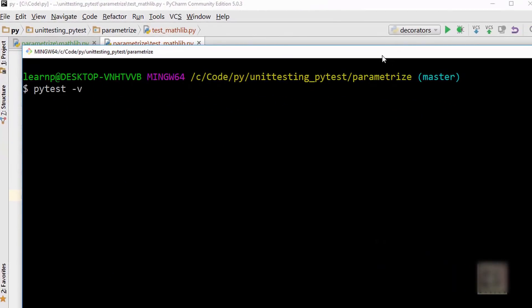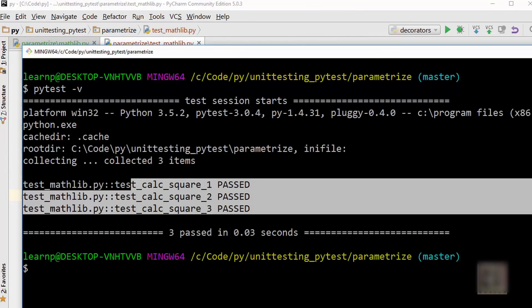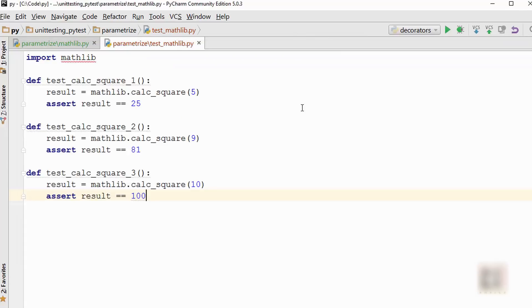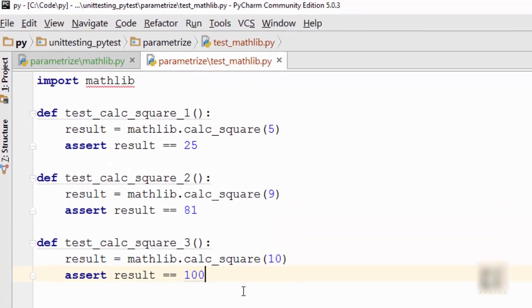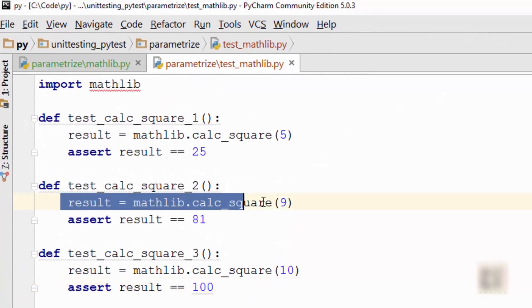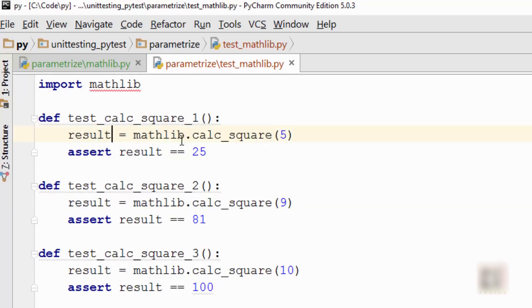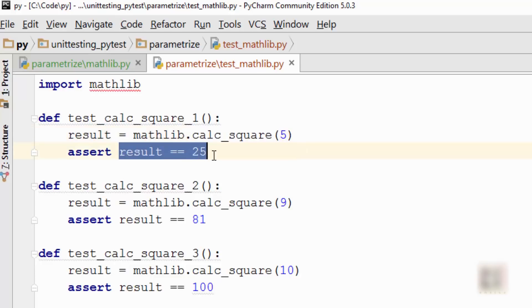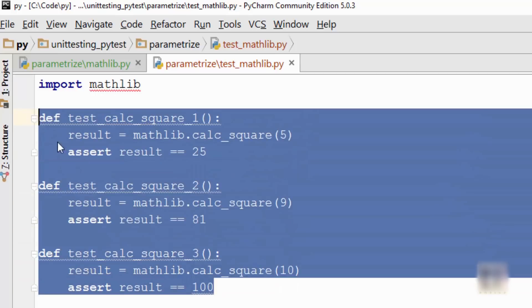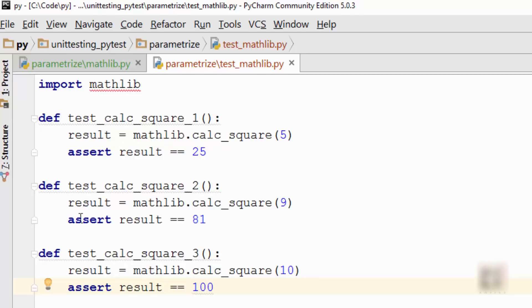It says these three test cases pass. Now the problem with this is that you are essentially writing the same code. You can see that you are capturing a result into a result variable by calling calc_square, and you are asserting against the output. So I could say there is a repetition or duplication of code here. It will be nice if I can somehow combine these three test cases into one.